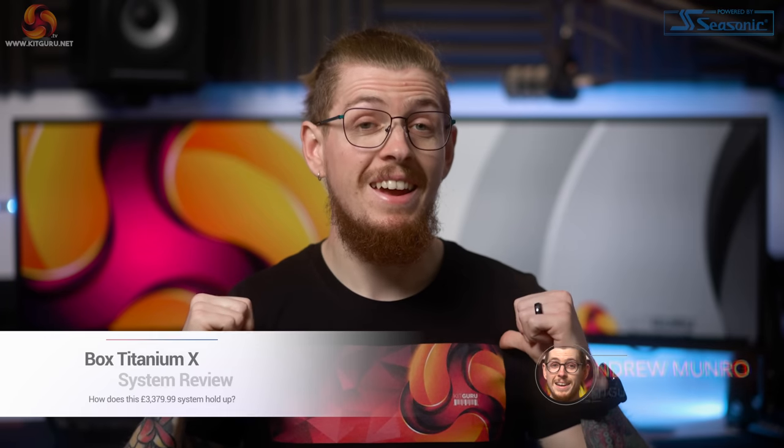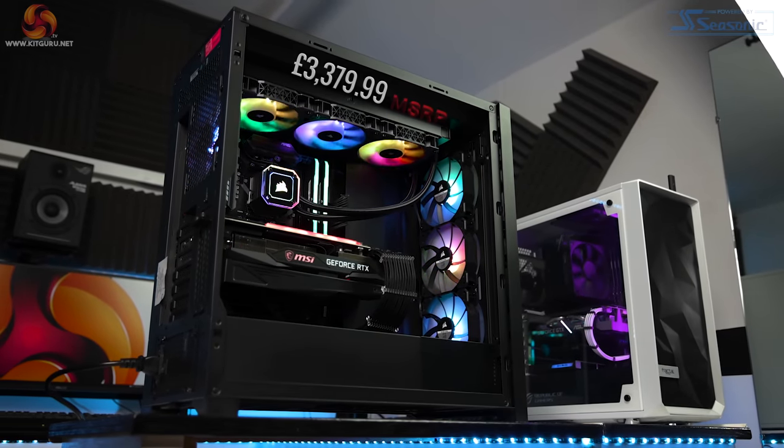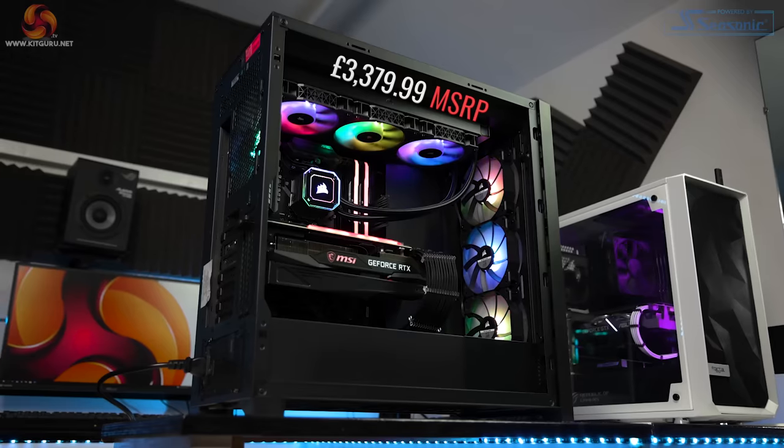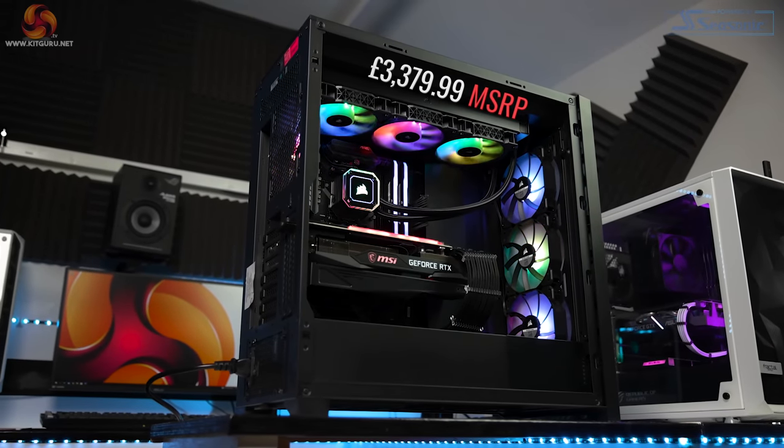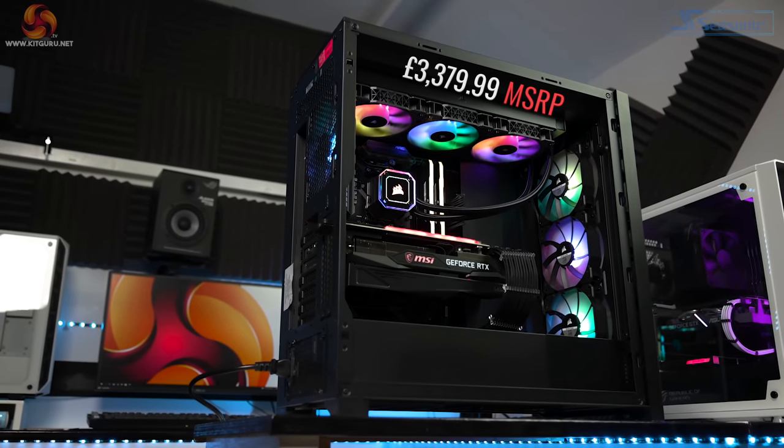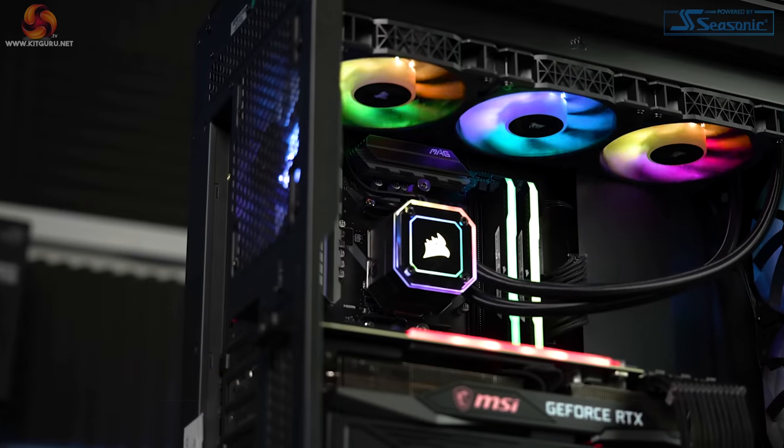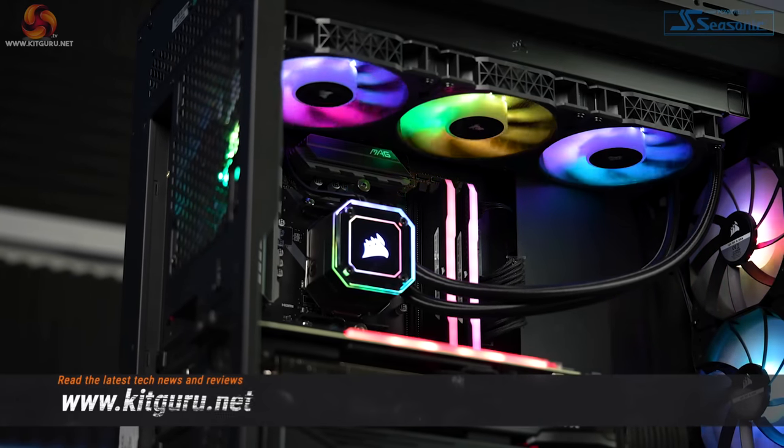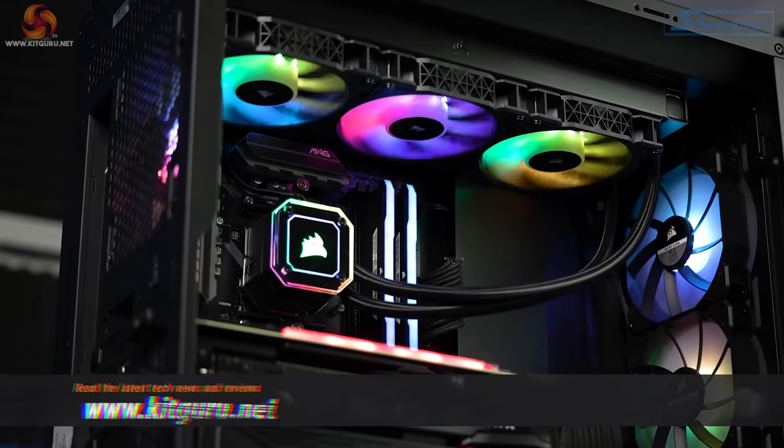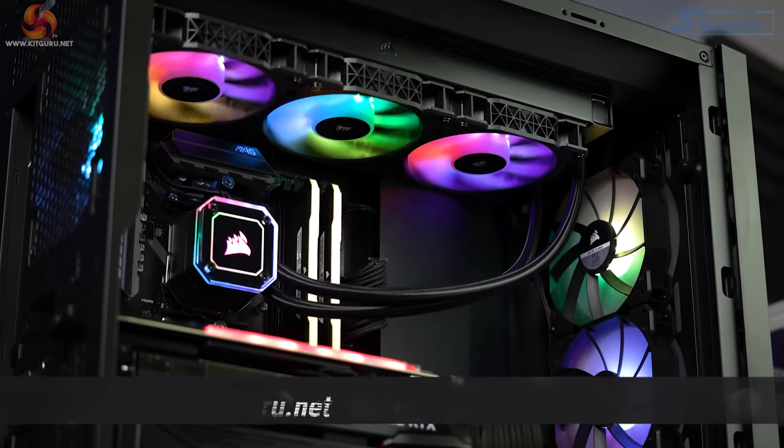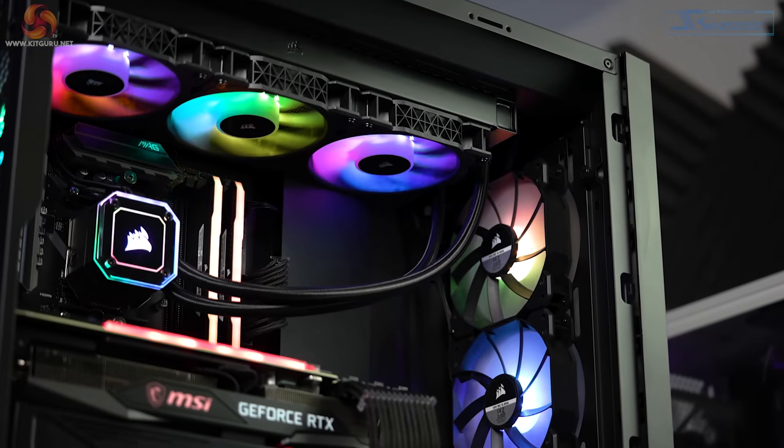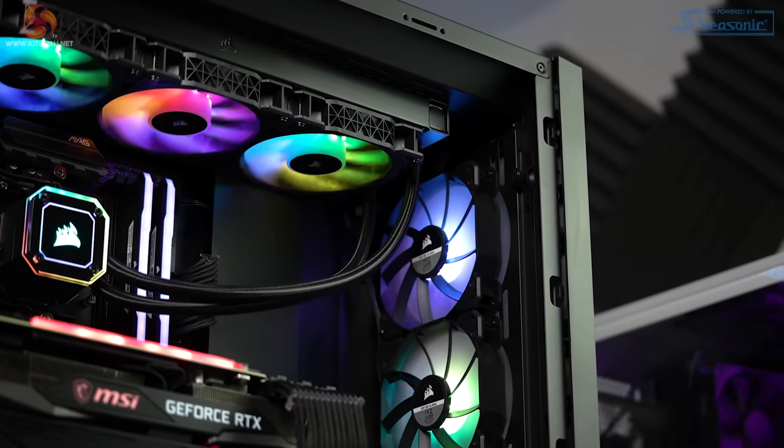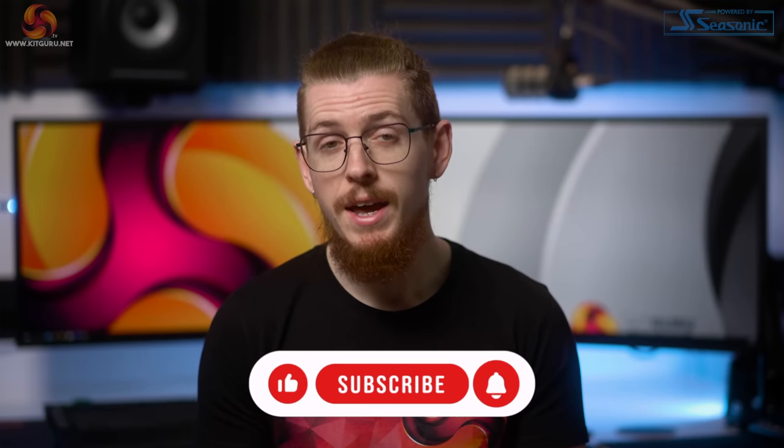What's up everybody? Andy here, and welcome back to Kit Guru. Today we're checking out a system by Box called the Titanium X system. Get ready to hold your breath and watch the moths fly out of your wallet though, as this beast comes in at a hefty £3,379.99. Now, as you can imagine, there's a pretty good reason why this system is so expensive, and yes, you've guessed it—that's because it's got some seriously enticing specs here. But is it really worth nearly three and a half grand? Let's find out.